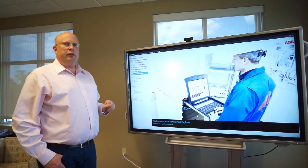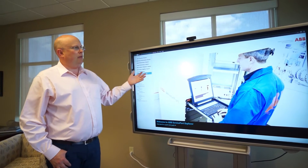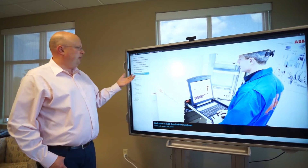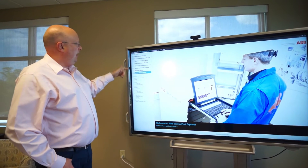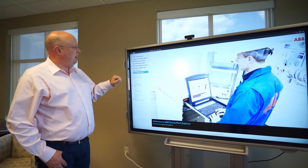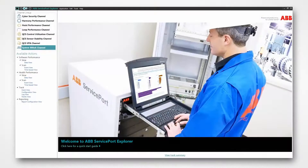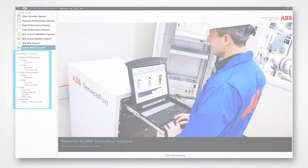This is the service port explorer. That's where we house every channel, where they all reside. In my setup here I have a number of different channels, but we're going to focus on the 800XA channel. These are the actions we can perform — we can look at data and we can look at the actual KPIs, the key performance indicators. So let's do that.